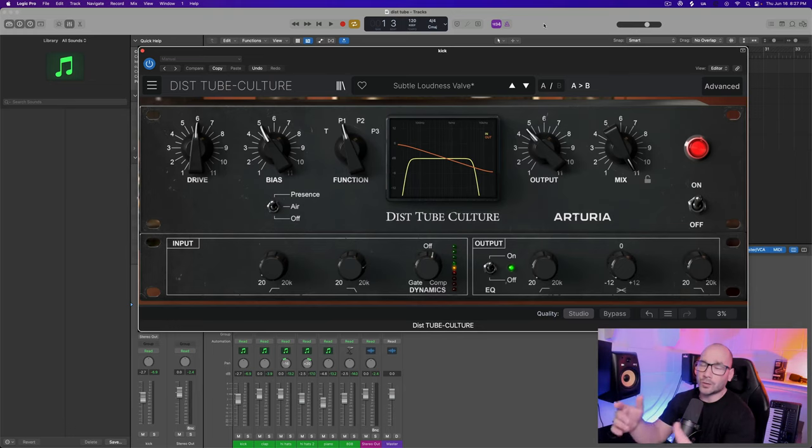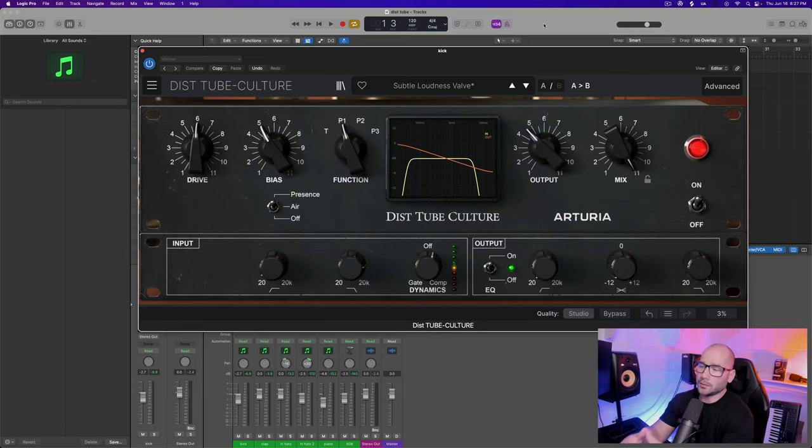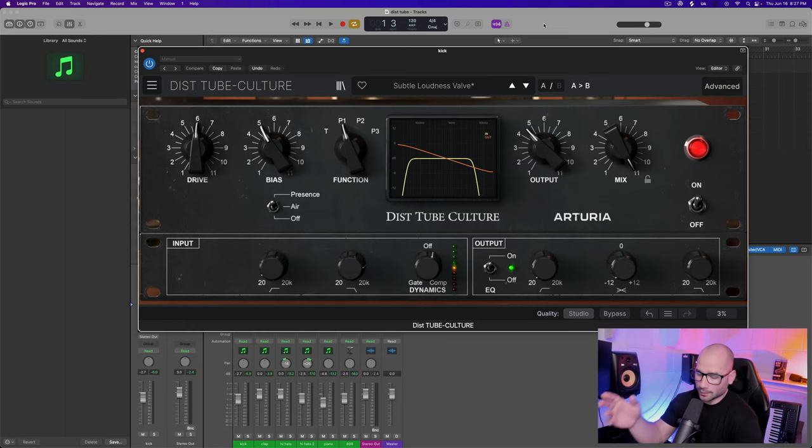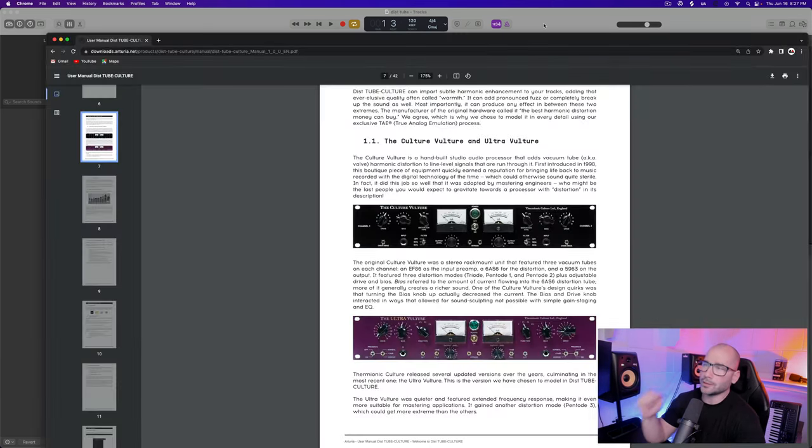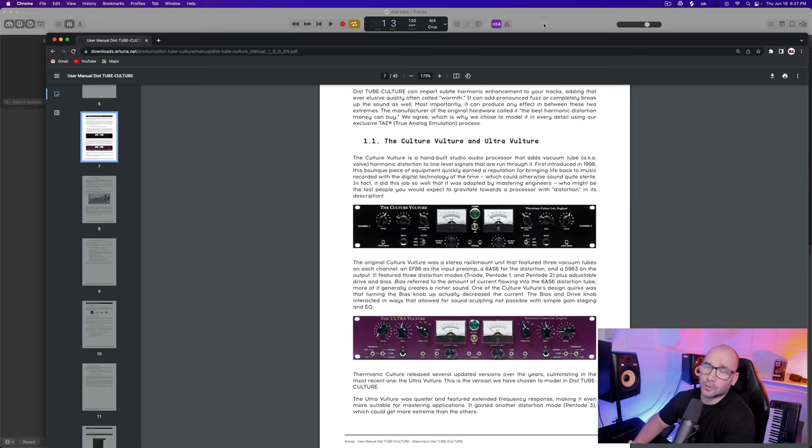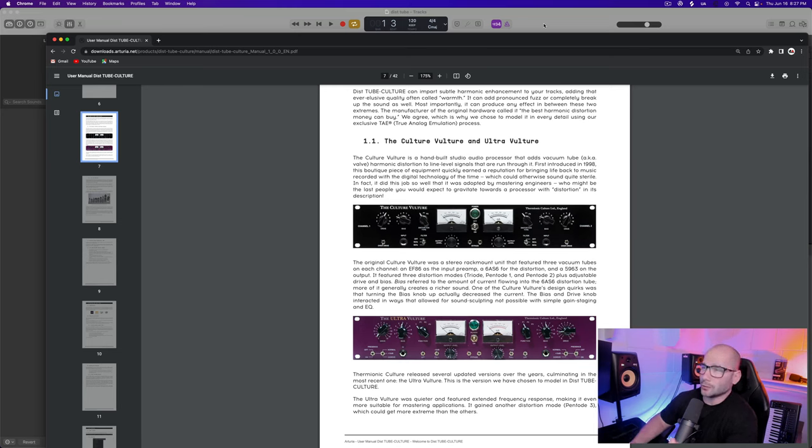Yo what's going on guys, I am Joe Alvarez. Today is a special day - Arturia just released Disto Tube Culture, which is an emulation of this bad boy, the Culture Vulture and Ultra Vulture. Of course they weren't going to call it the Culture Vulture, not in today's crazy climate.